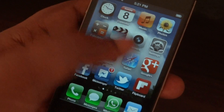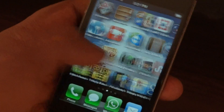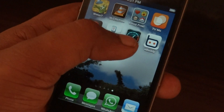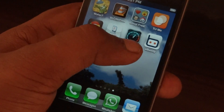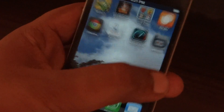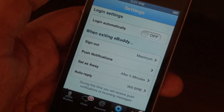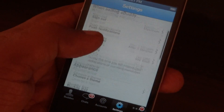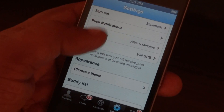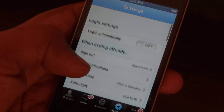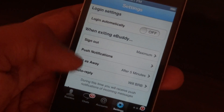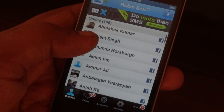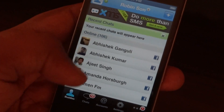We can set an auto reply using the eBuddy Messenger tweak. You have to download eBuddy Messenger from the app store. This application is also available for many platforms. You can use this feature to leave an auto reply message to people who actually chat with you through Facebook.